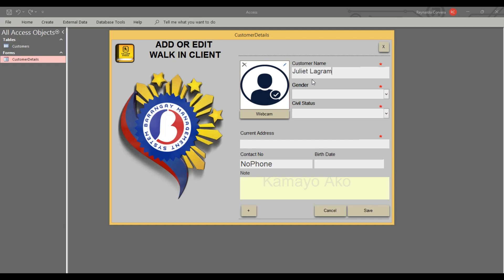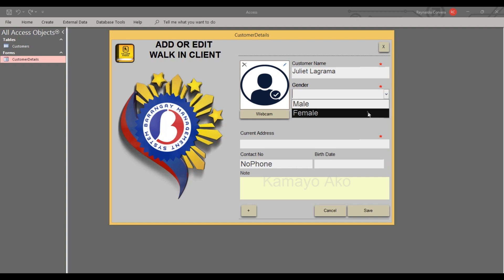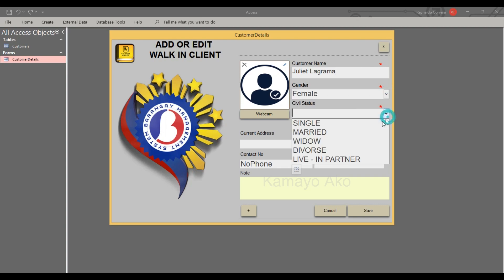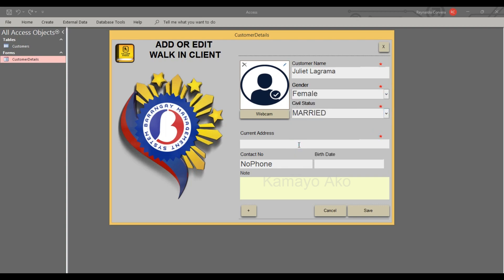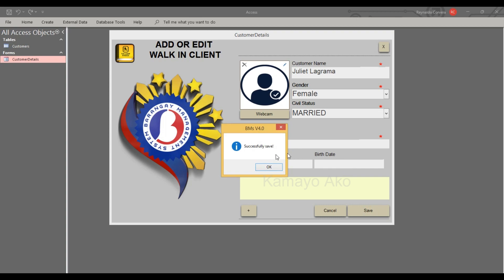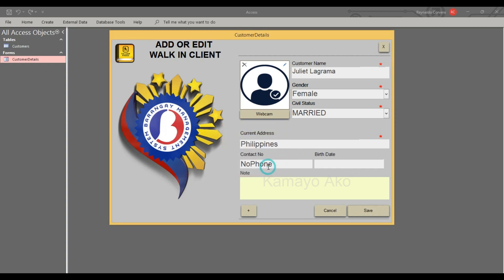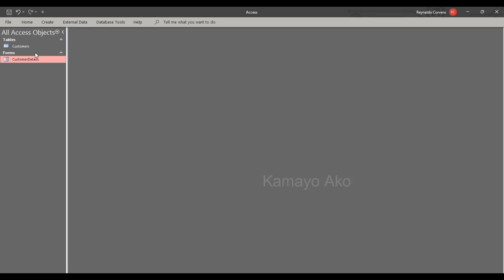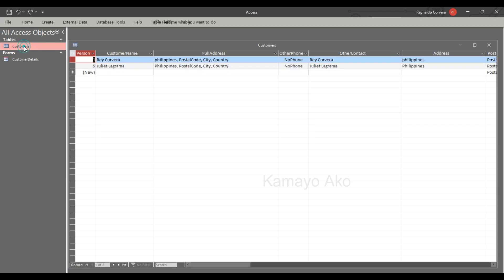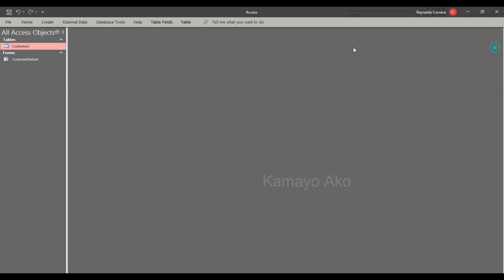However, if I type here Julia, then female, married, then Philippines. If I click save then close, look what happened, we have an entries.